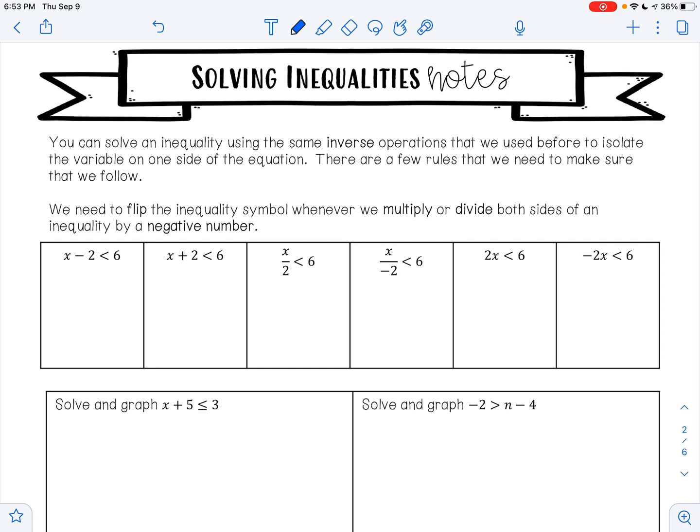In this video, we are going to solve inequalities. You can solve an inequality using the same inverse operations that we used before to isolate a variable on one side of an equation.